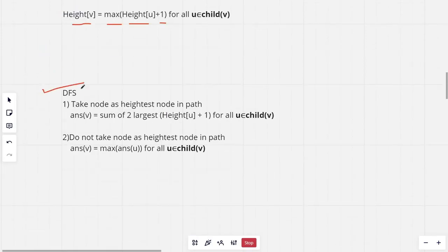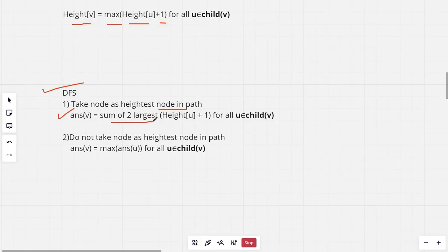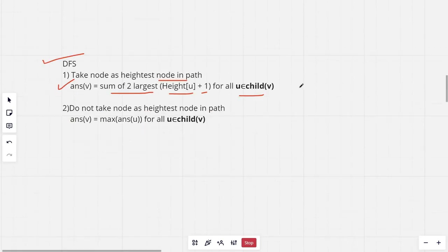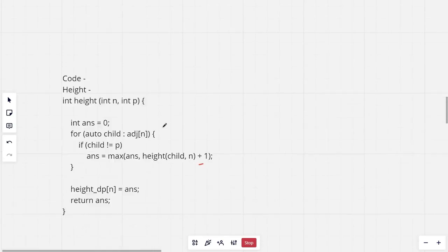Now the DFS function taking node as the highest node in the path. Firstly, the answer in this case would be the sum of the two largest height of U plus 1, where U are the children of V. And for the case that we are not taking the particular node as the highest node in the path, it will be max of answer for all of the children.